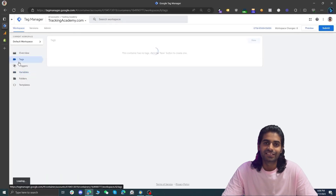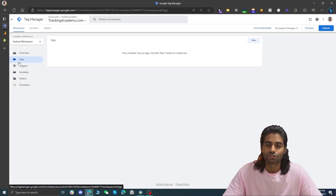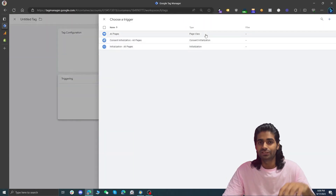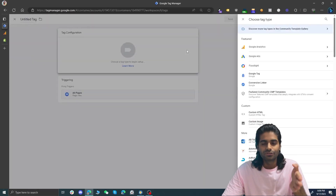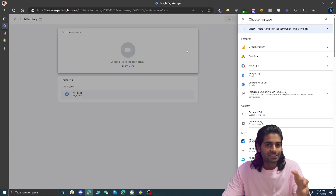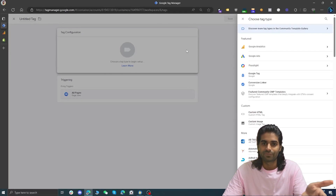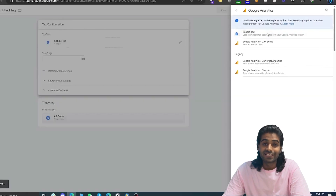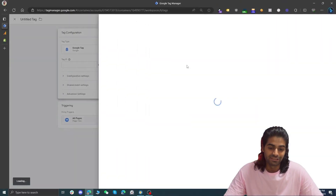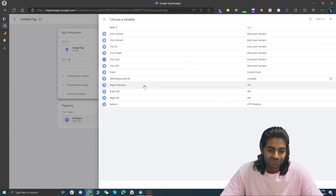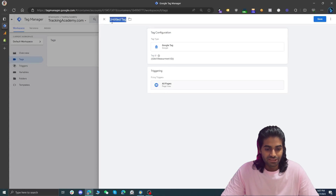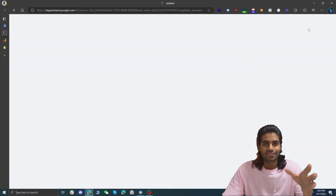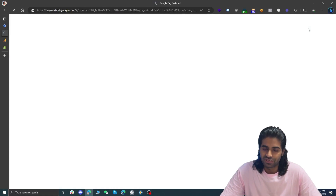Once the variable is created, let's go back to Tags and create a tag that will fire on all pages of the Shopify store and send the page view event. Click New in the top right corner, select the built-in trigger for All Pages. Under tag configuration, if you're using a newer Google Tag Manager container account you'll see an option for Google Tags. Select Google Tag, and for the Tag ID select the GA4 Measurement ID variable we just created. Rename this tag 'GA4 Configuration Tag', then hit Save.